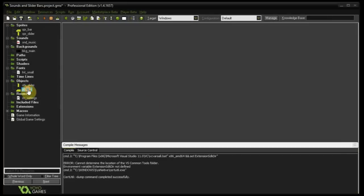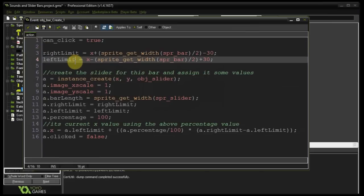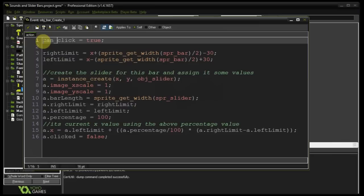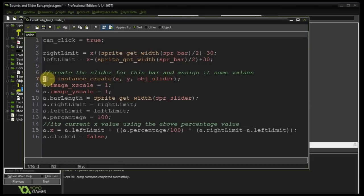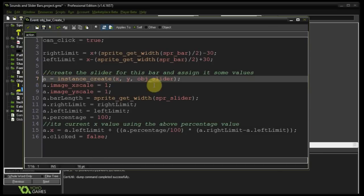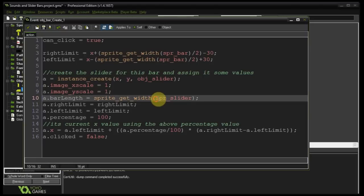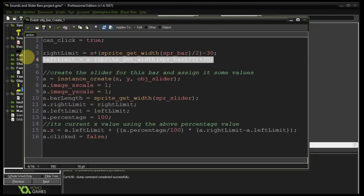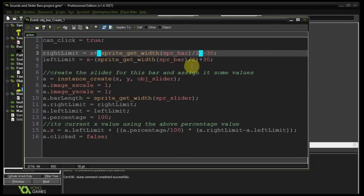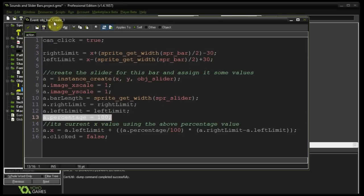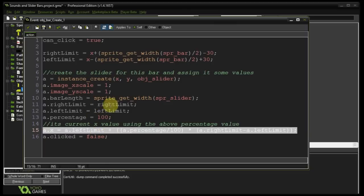In the bar's create event, we get a left and right limit so the slider doesn't slide off the bar. There's also a can_click variable to allow disabling the bar at any point. We create the slider for this bar and assign it values: a variable called 'a' (not temporary, so we can reference this instance at any time), a scale of 1, a bar_length equal to the width of the sprite slider, our left and right limits at 30 pixels from each side, and a percentage. Line 13 sets the percentage — we'll revisit this. The slider's current x is calculated from the sprite width taking the percentage into account.